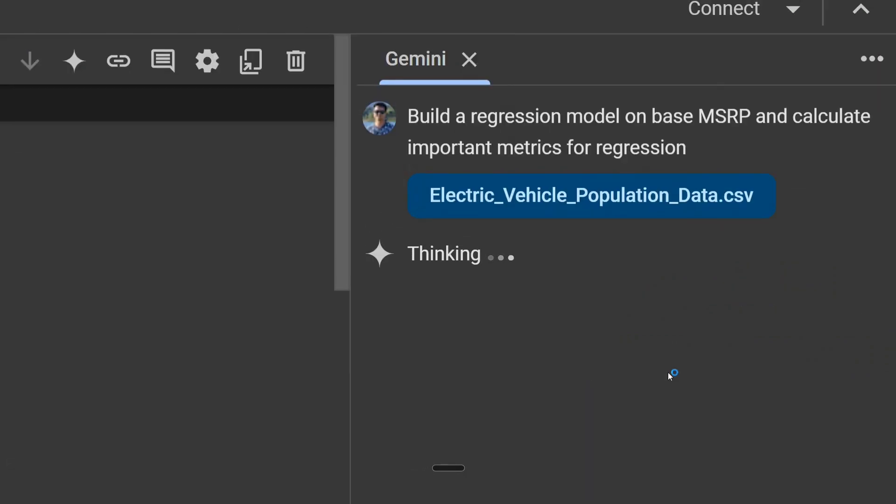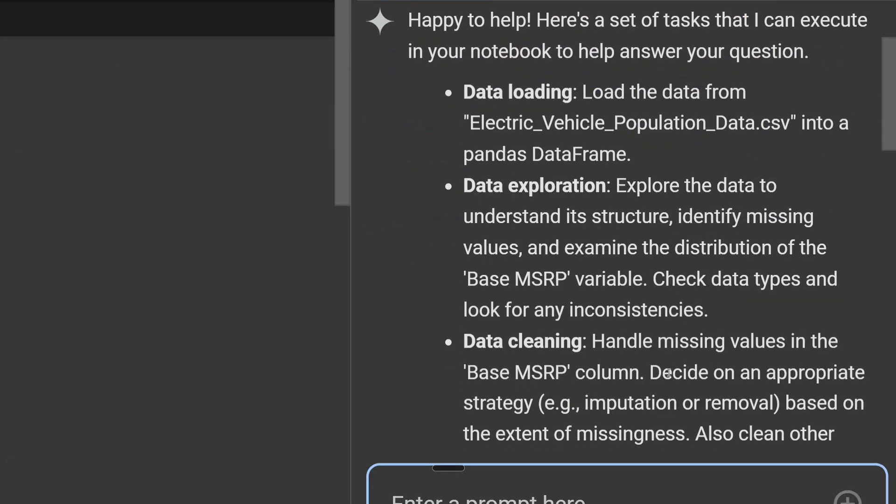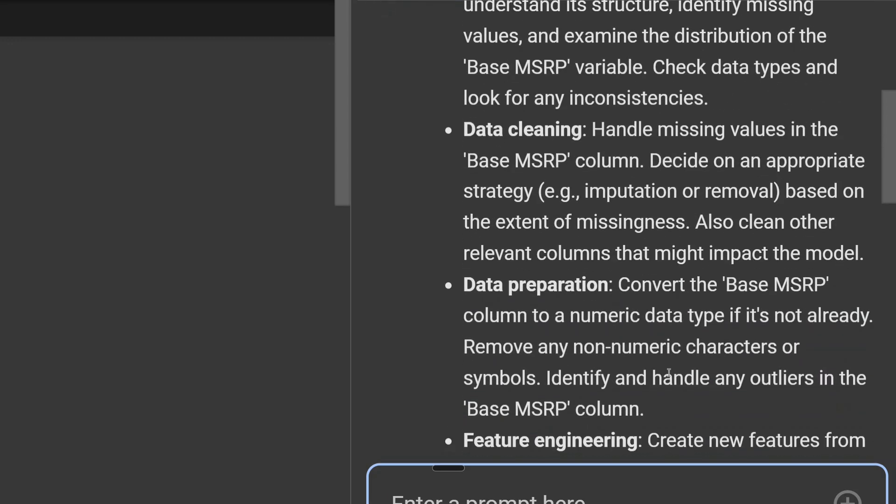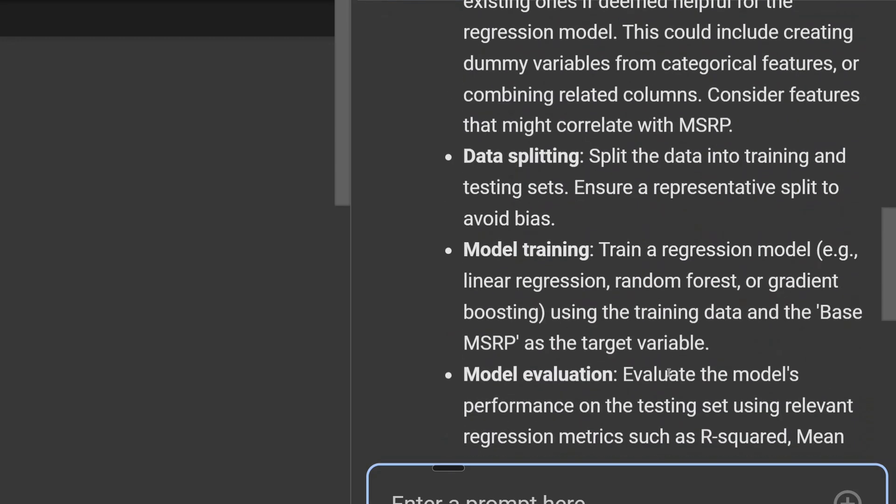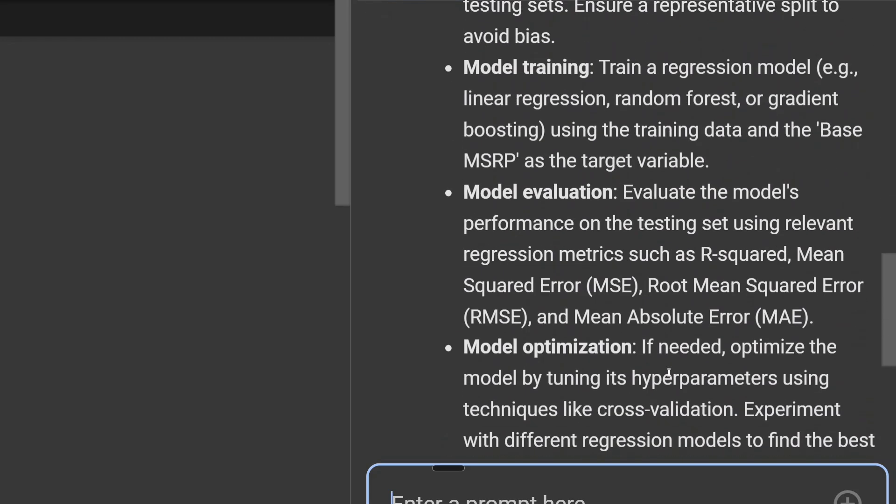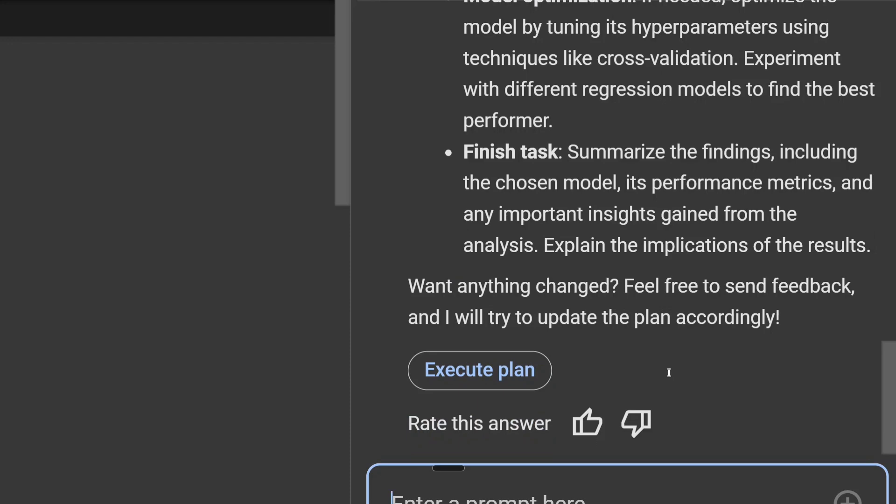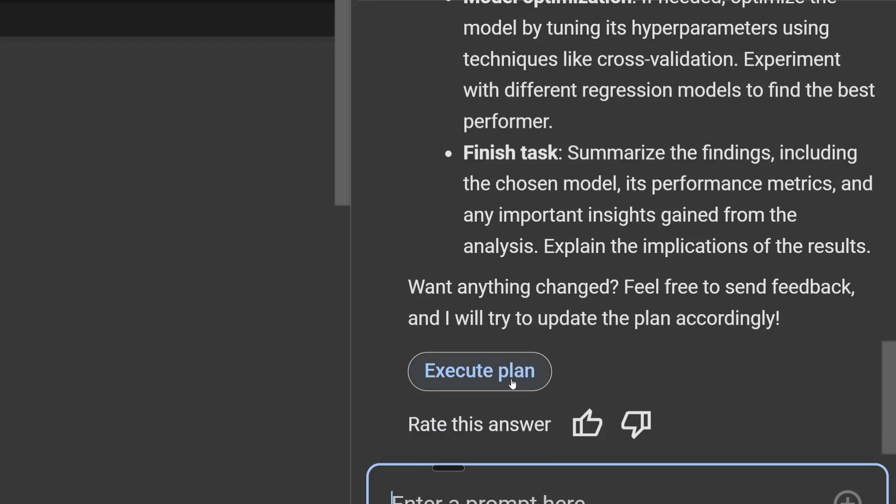So what the team has suggested is to take up a new window every time you go for a problem statement. As you can see, this is the steps it would be following. Pretty accurate, I would say. Let me execute the plan. We'll do a continue, and let's wait for the magic.